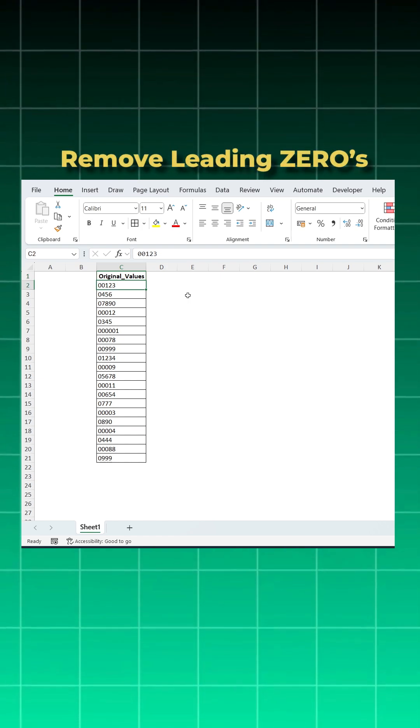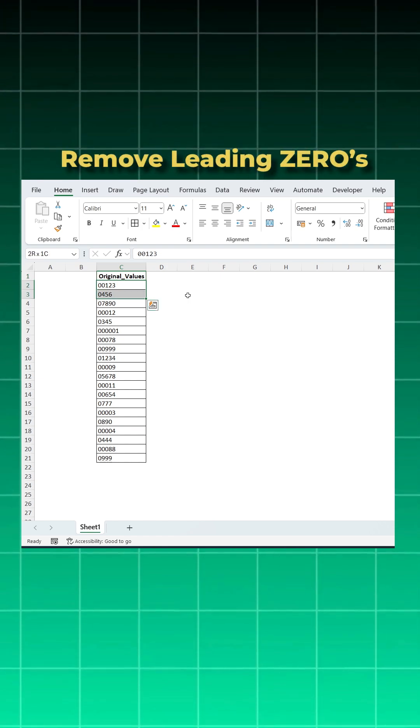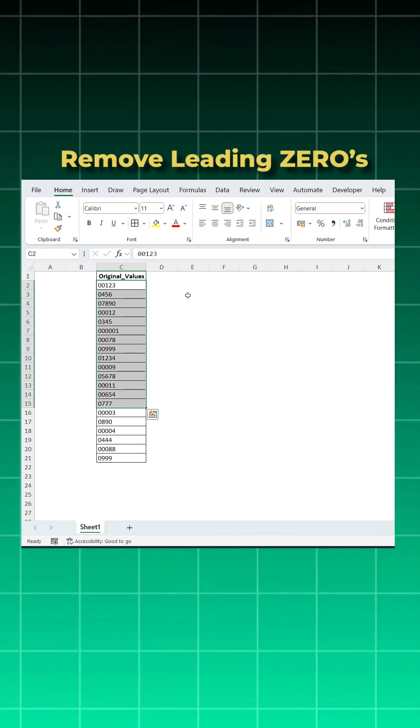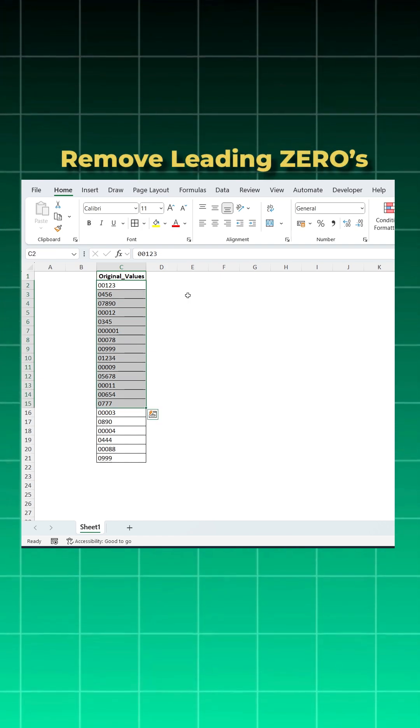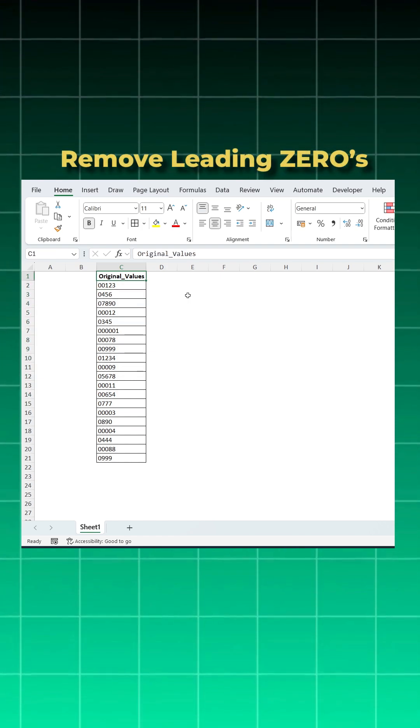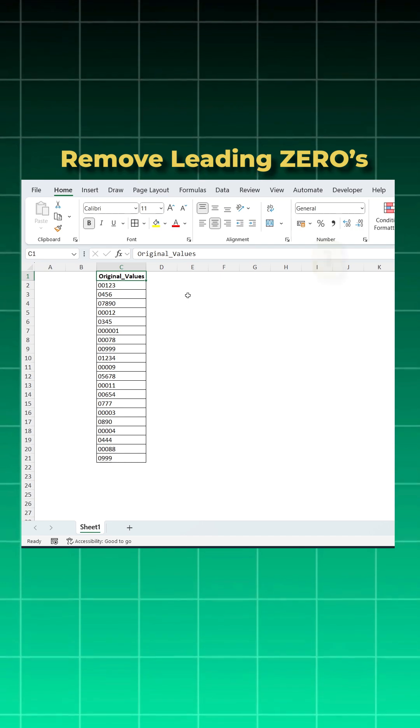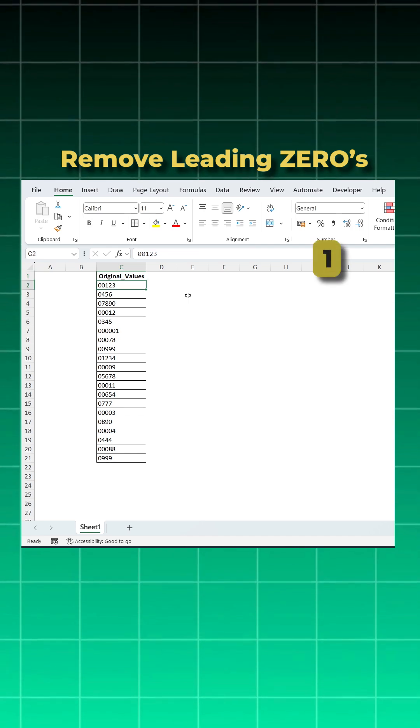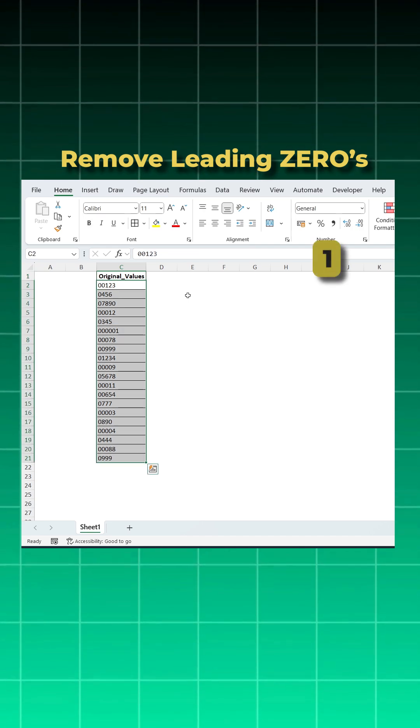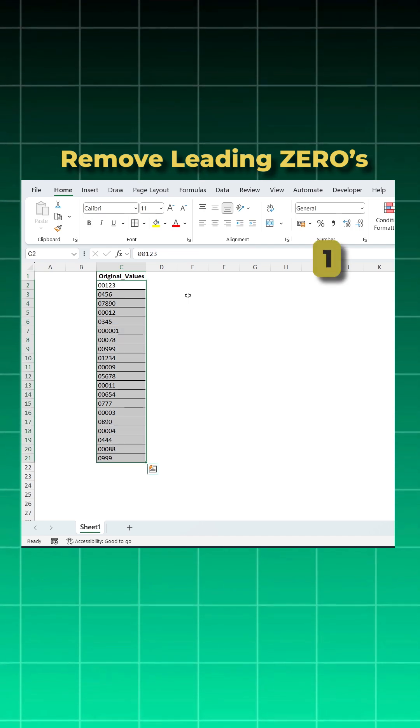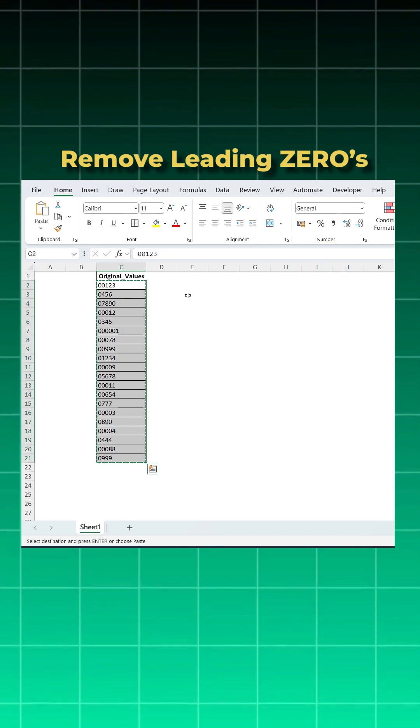Hello friends, if you're working in Excel and you have numbers leading with zero and you want to remove these leading zeros, there are two easy ways. Number one: select your data by Ctrl+Shift+Down Arrow, Ctrl+C to copy.